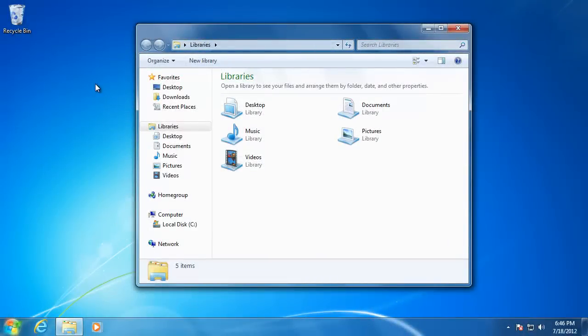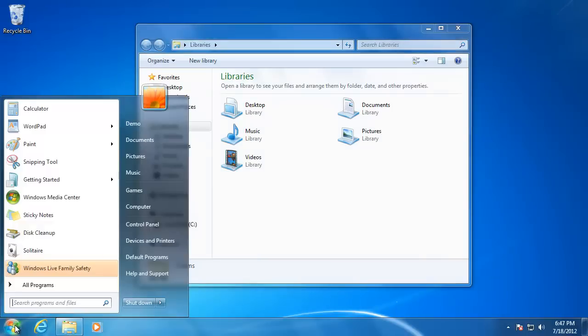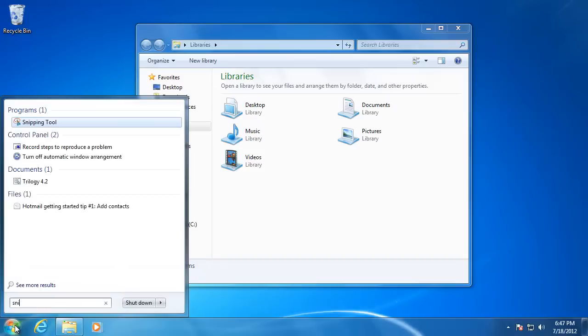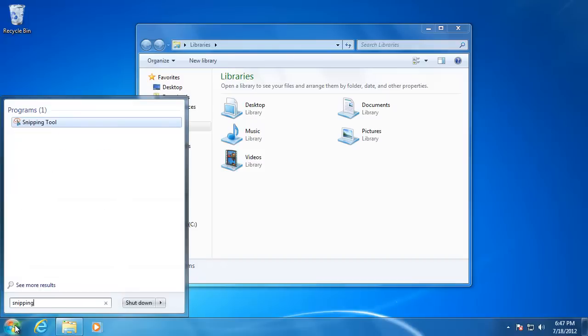Windows has the ability to take pictures of your screen with an application called the Snipping Tool. To open this application, go down to Start, then type in Snipping Tool, and then hit Enter or click on it.